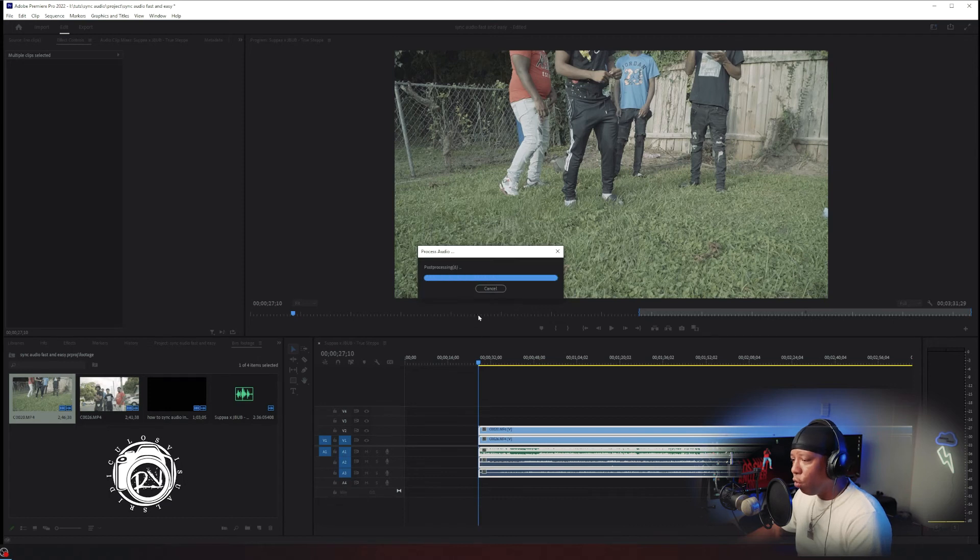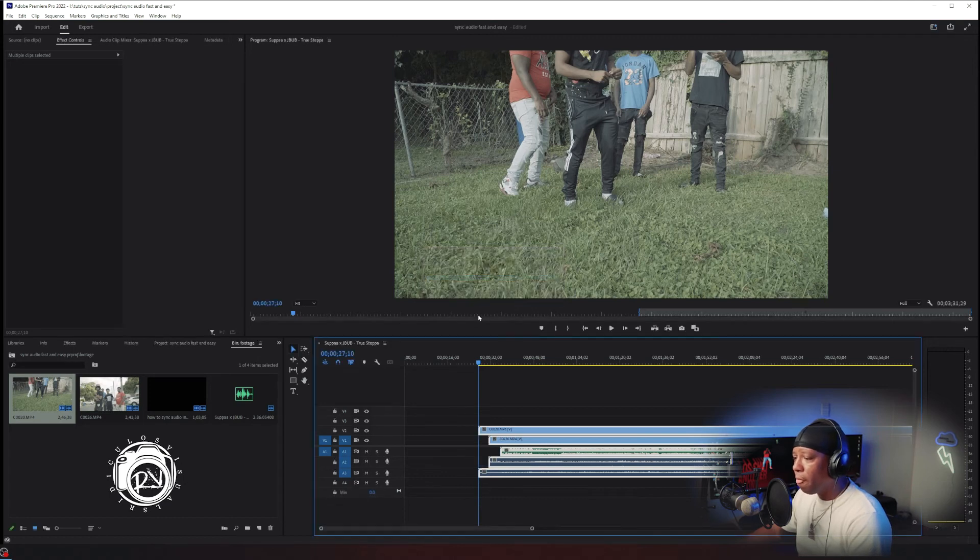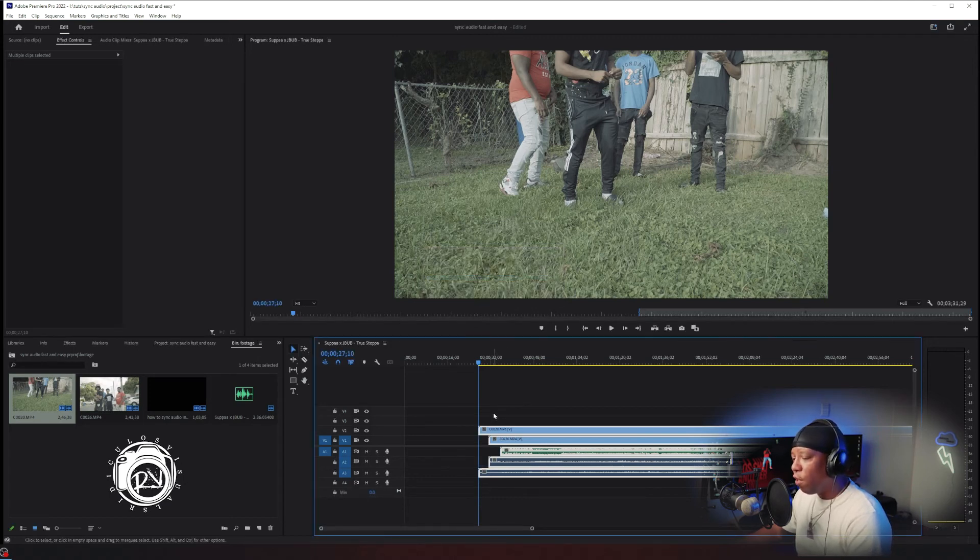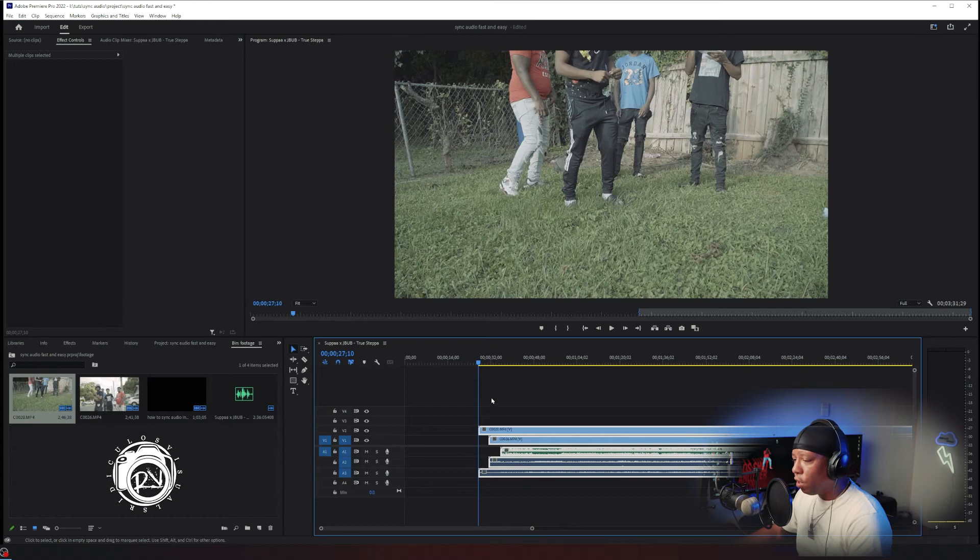Premiere Pro is gonna do its thing. Once it's done, if you have more clips it's gonna take a little longer. I only had two clips so it already finished.